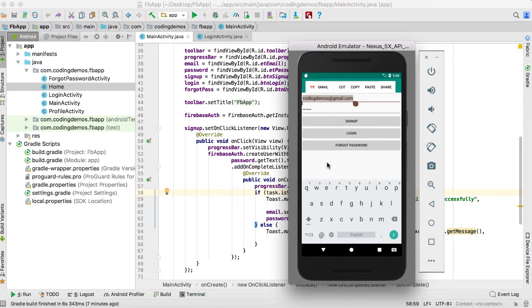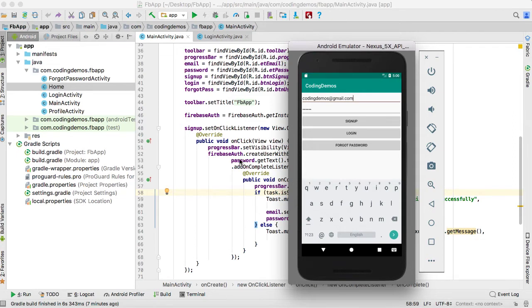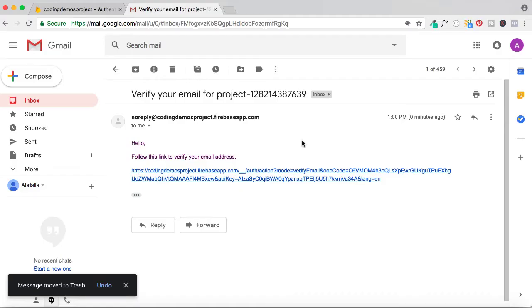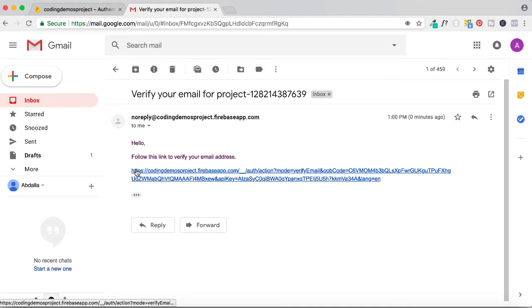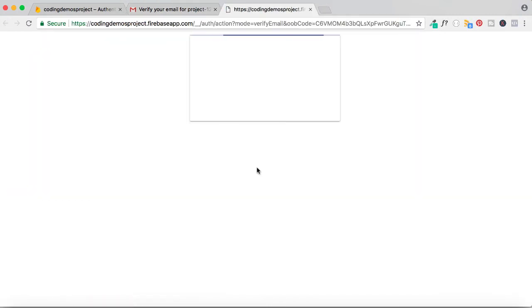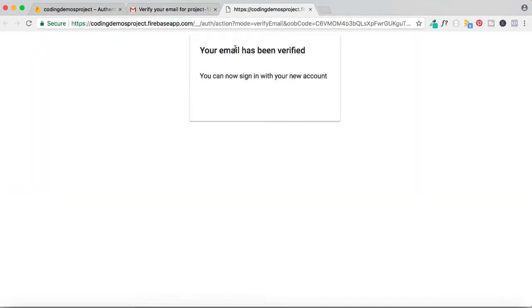Let me open up my email and show you the email that was sent by Firebase. This is the email — I'm asked to click on a link in order to verify my account. Once I click on that link, it sends me to another page saying your email has been verified and you can now sign in with your new account.